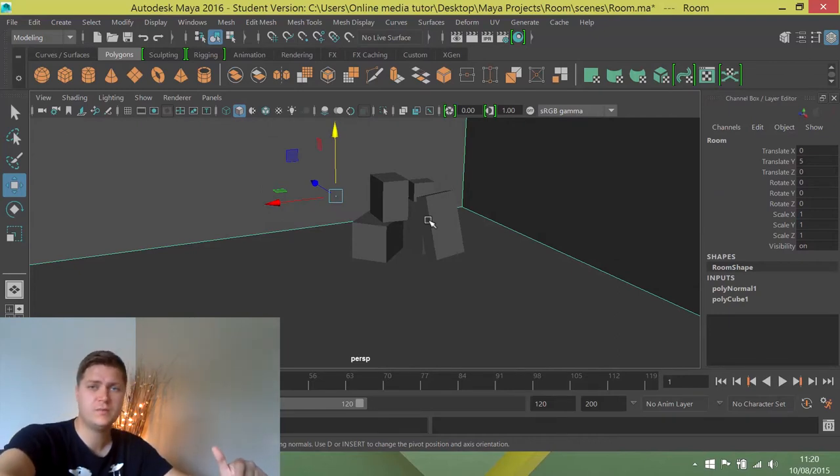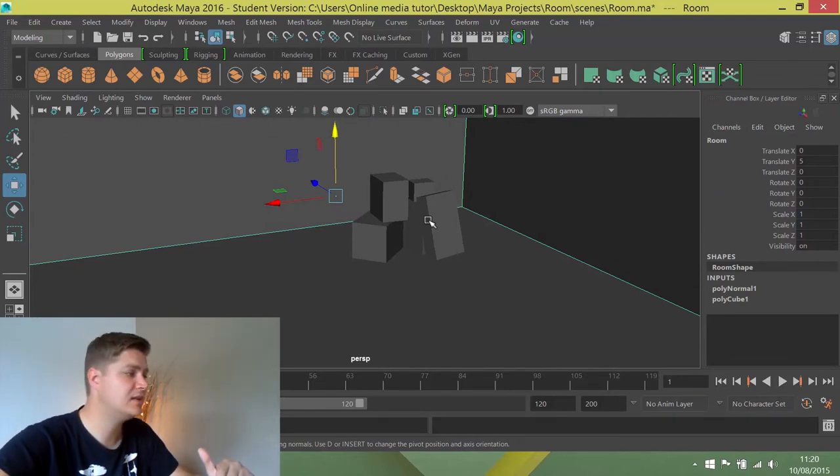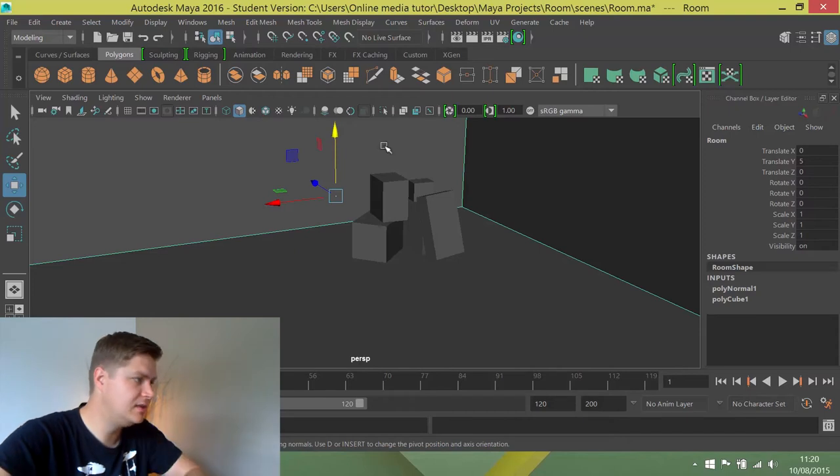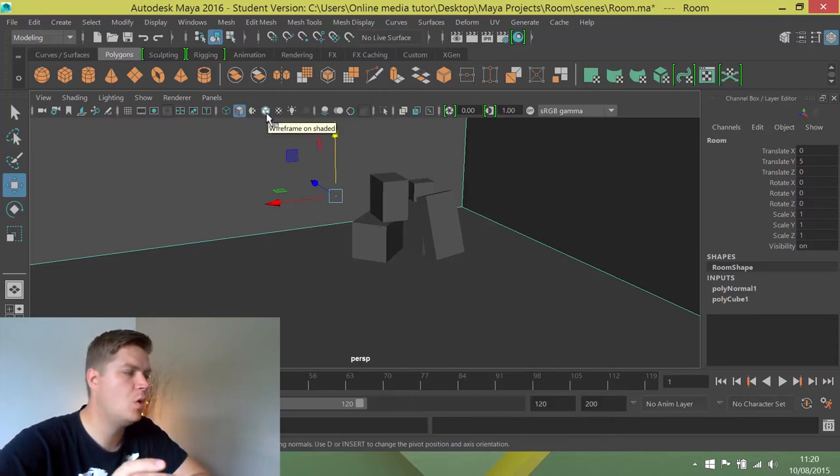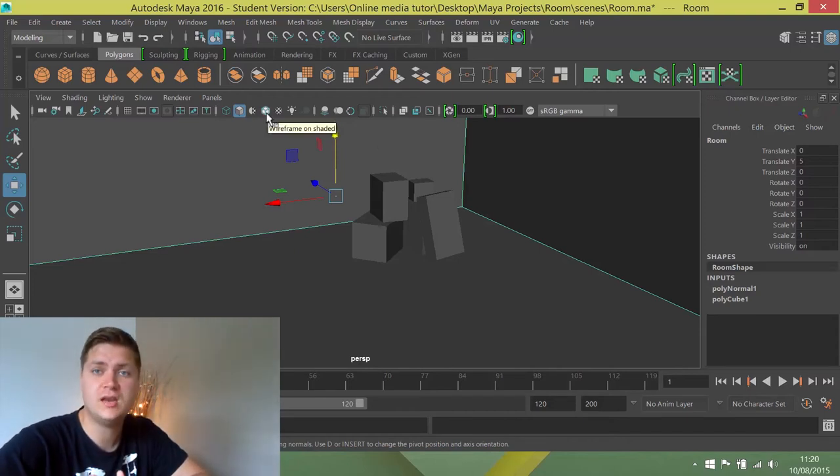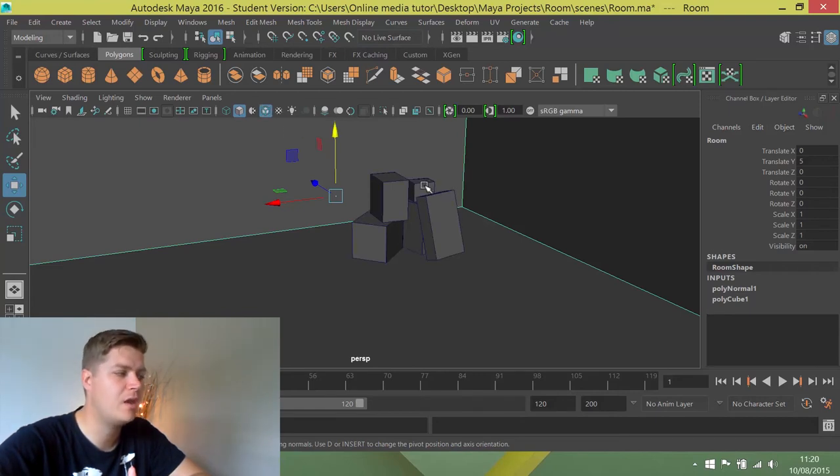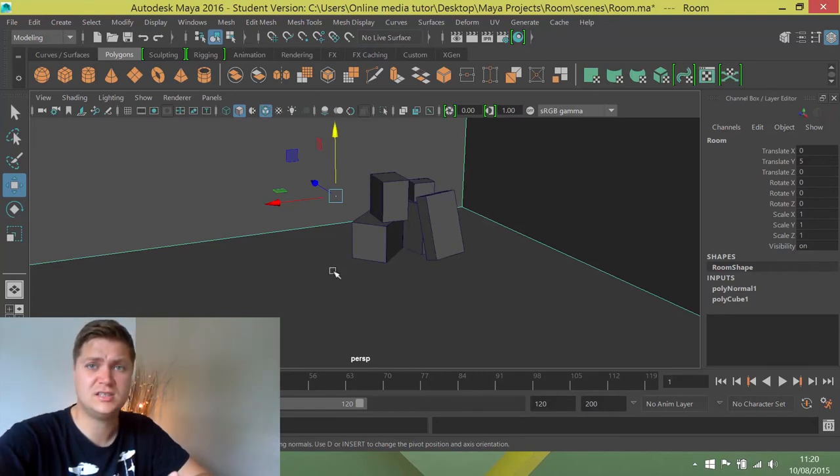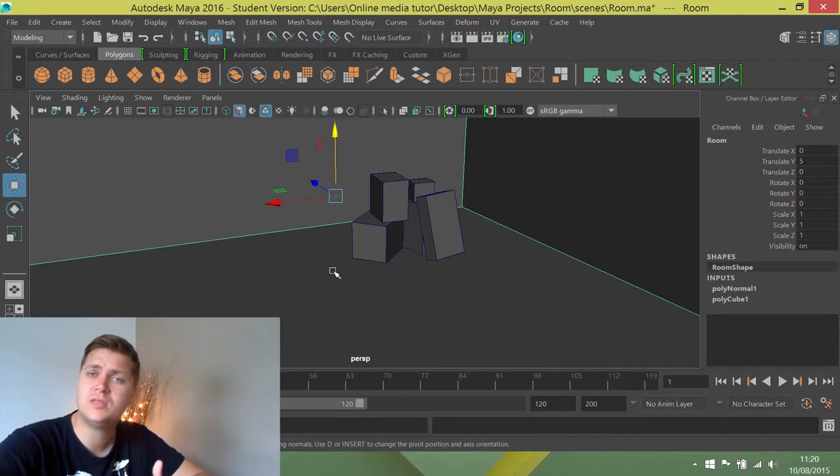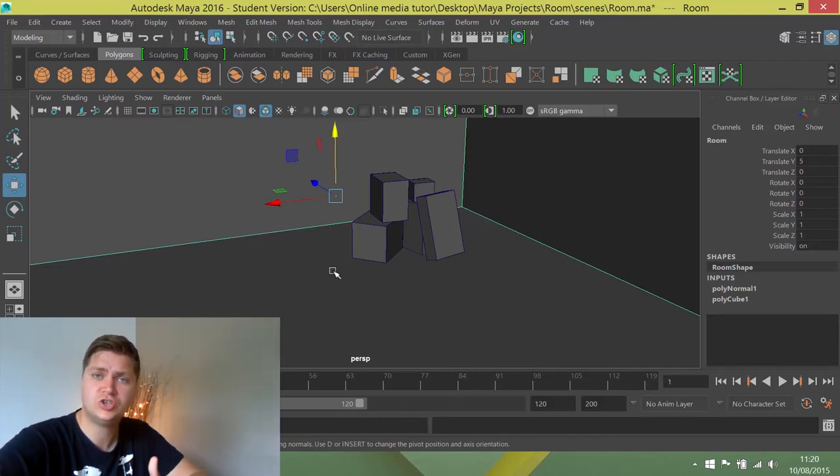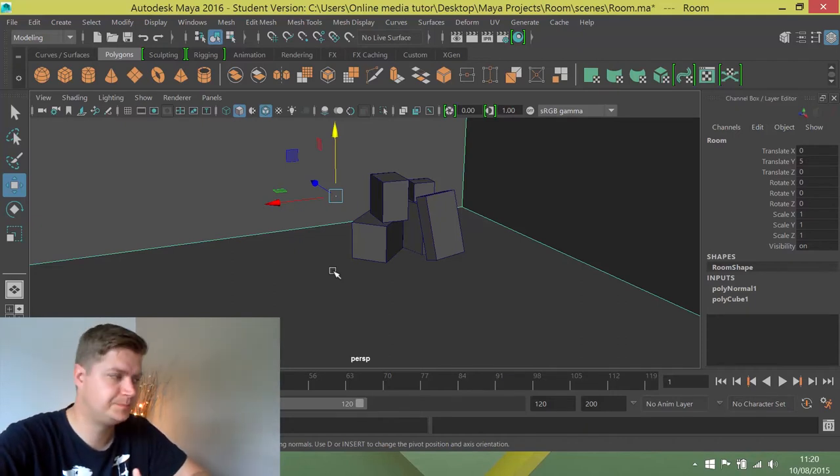What you can also do to make it easy to see your objects is this little fella here will show wireframe on top of shaded objects. So if we click on that it gives you a blue outline and it just makes things a lot easier to see. So for the time being we'll work with those on just to make things as visible as possible.